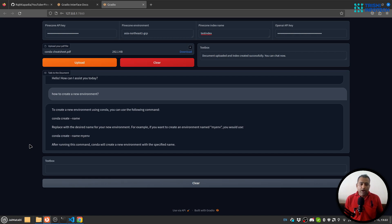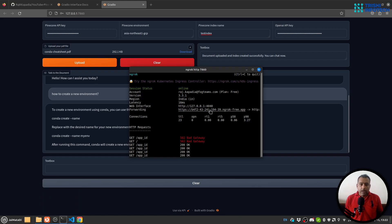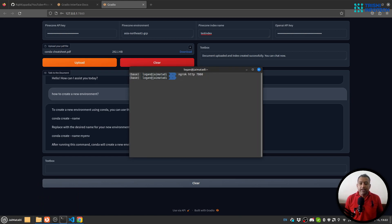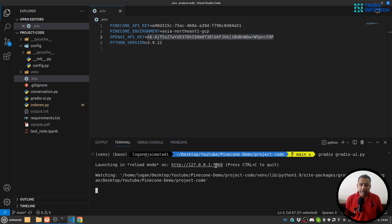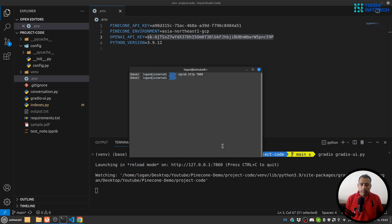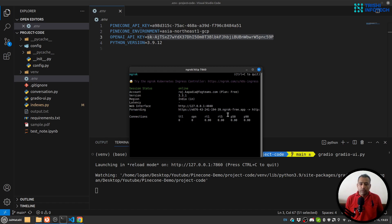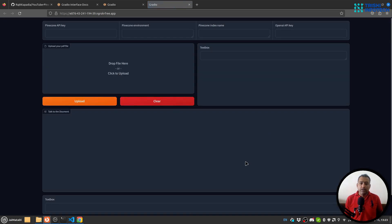I hope you have gained some knowledge and now have the ability to build this kind of beautiful interface. One more thing: in case you want to share this with anybody, you can always create an ngrok public URL using 'ngrok http 7860', since this application is running on port 7860. This will create a public URL and when you click on it, you can see the same beautiful interface.